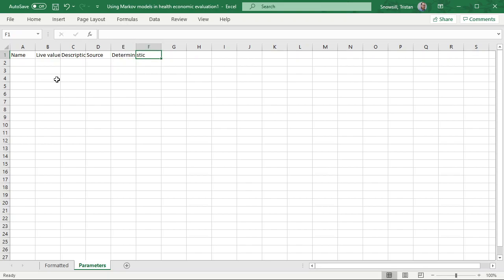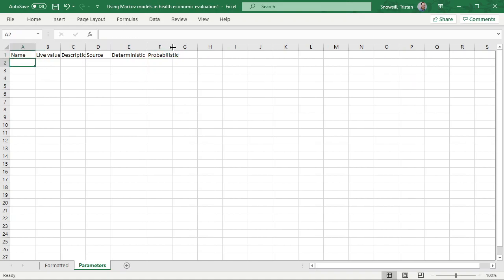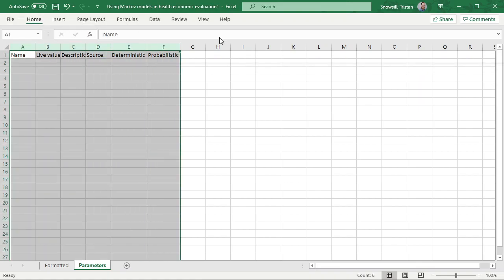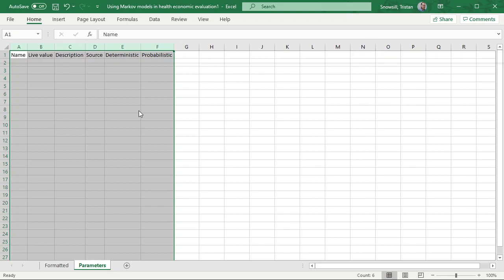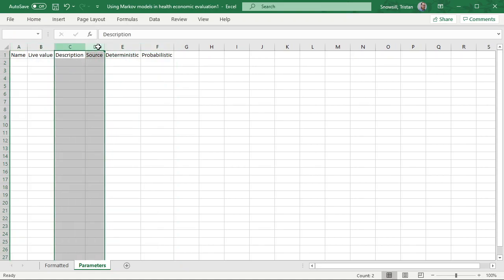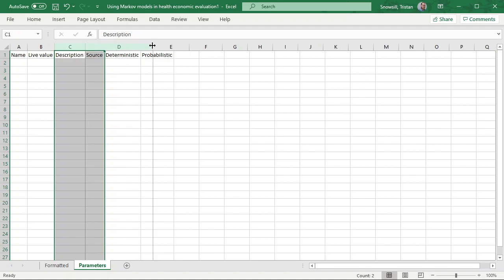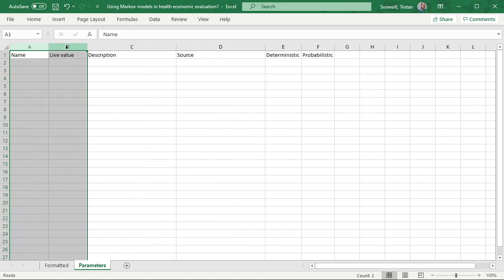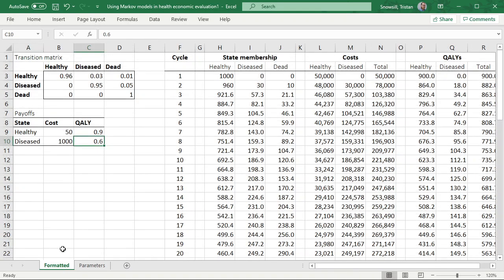For now what we're going to do is have two columns of possible values, which are the deterministic and probabilistic. Let's sort those column widths out — these are probably going to be a bit bigger. So let's get our transition probabilities in here.